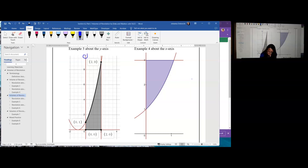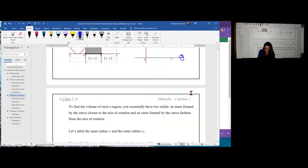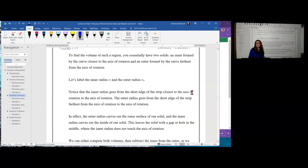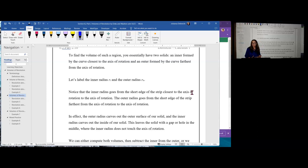In order to find the volume of such regions, you're essentially finding the volume of two shapes — the outer and the inner. Because the solid is between the two, you're going to take the volume of the outer shape and subtract the volume of the inner shape from it. It sounds a lot like the area between two curves, and essentially it's the same idea.